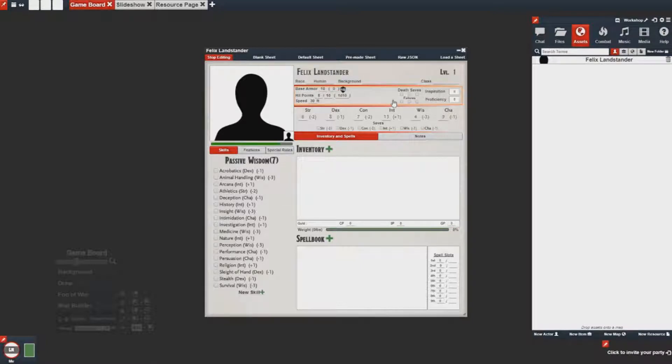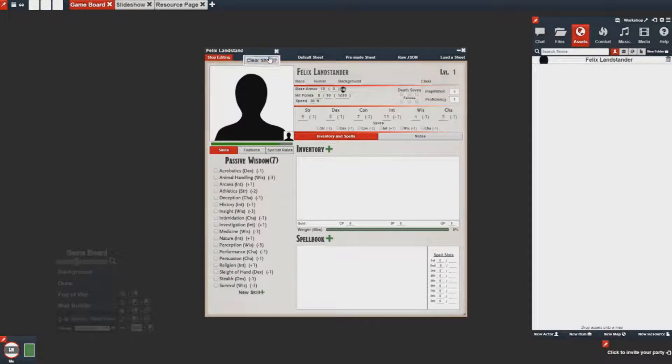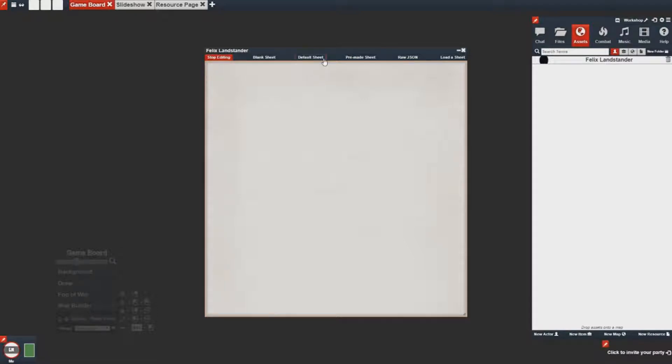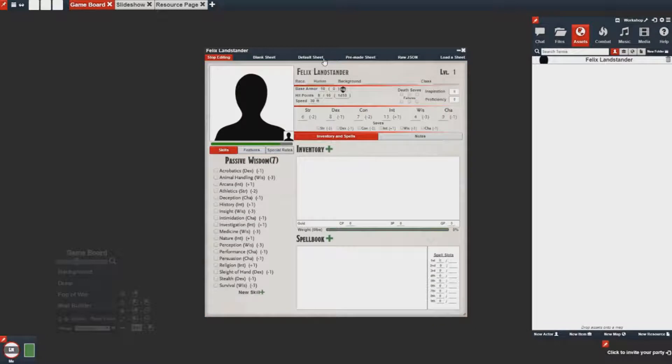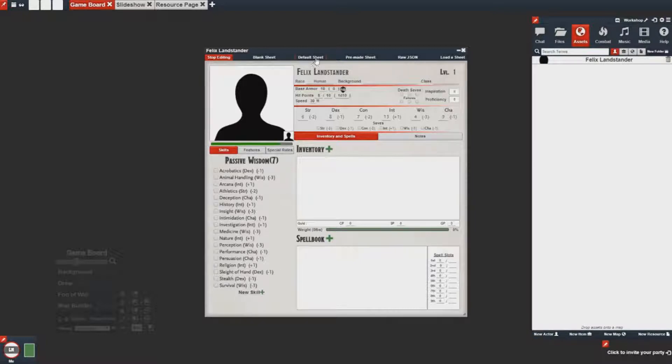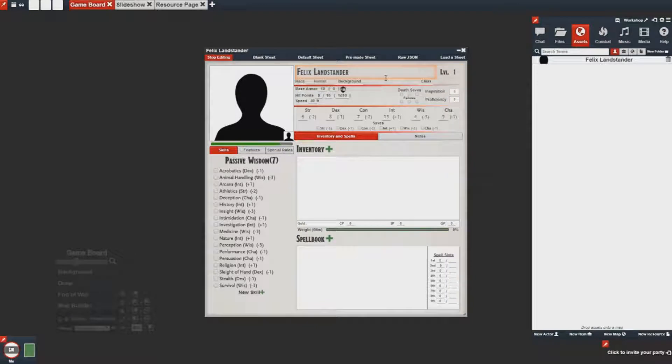To get started by making a blank sheet, I can go to the top and click blank sheet which will clear out the sheet of all existing setup. If I want to go back to the default sheet I can click on the default sheet and it will restore to whatever game you are playing. In this case I'm playing the D&D fifth module, so I can restore back to those templates at any time.